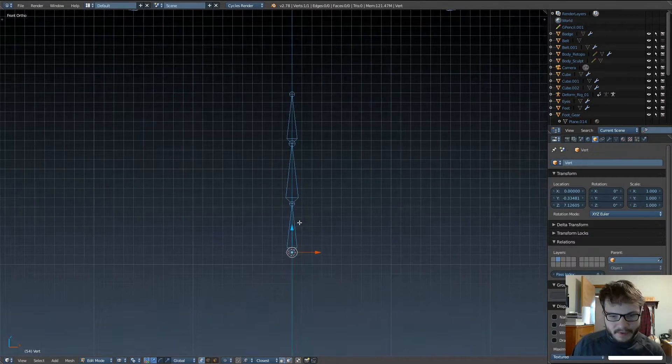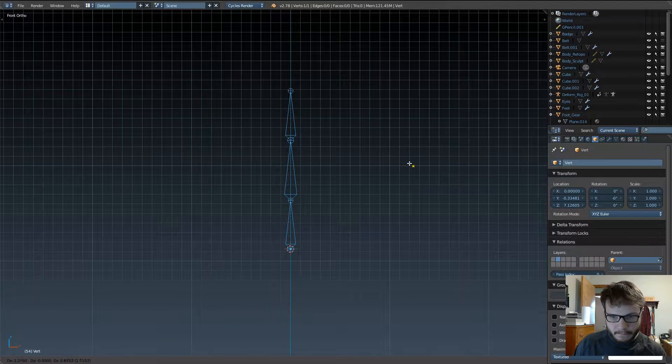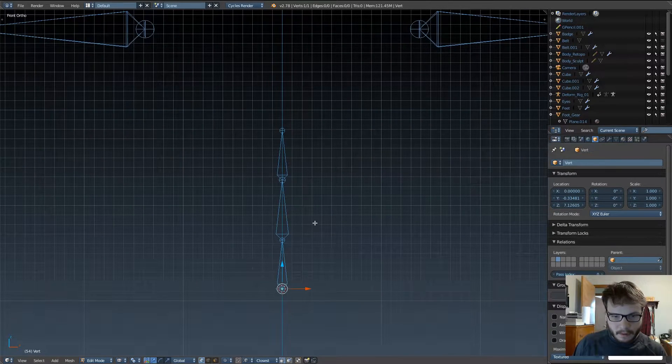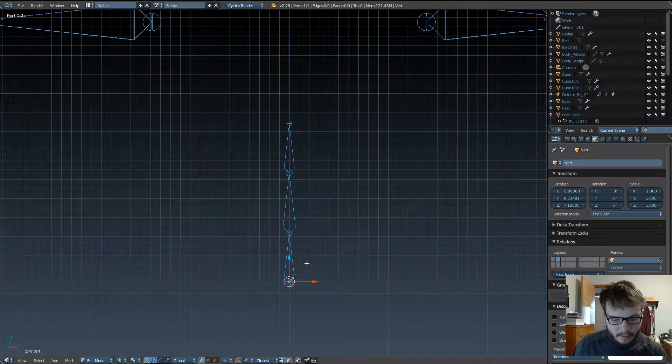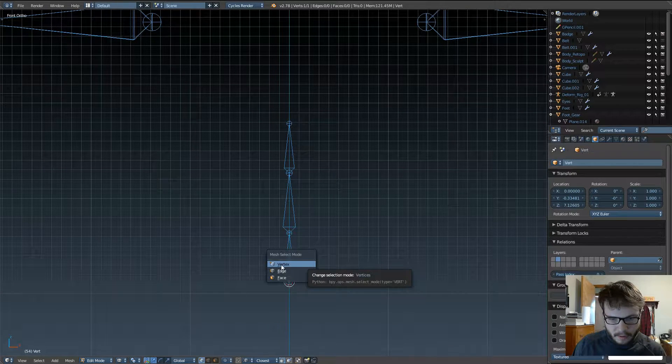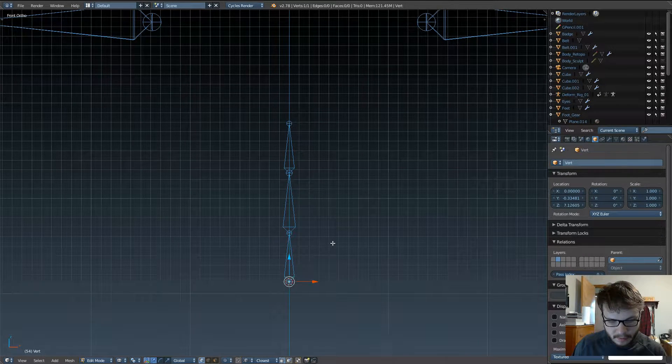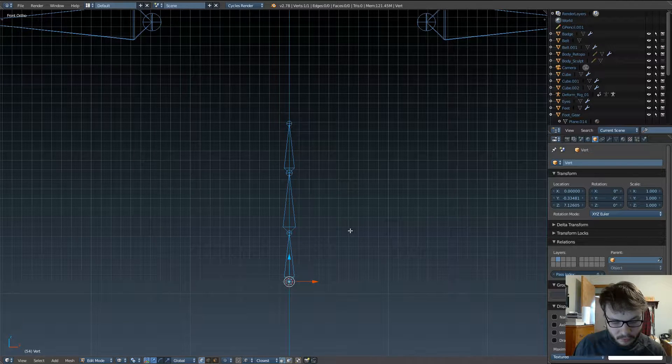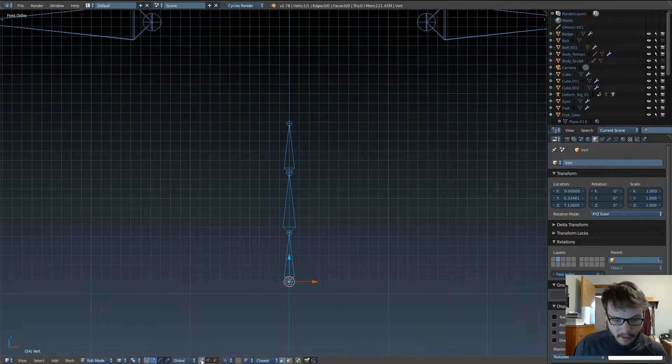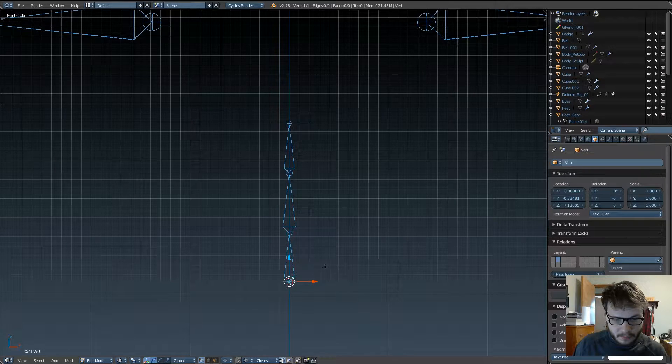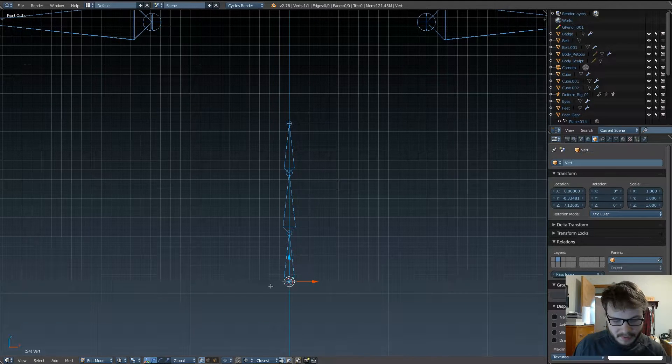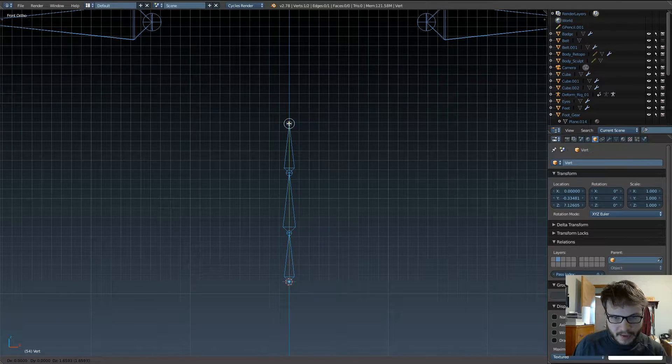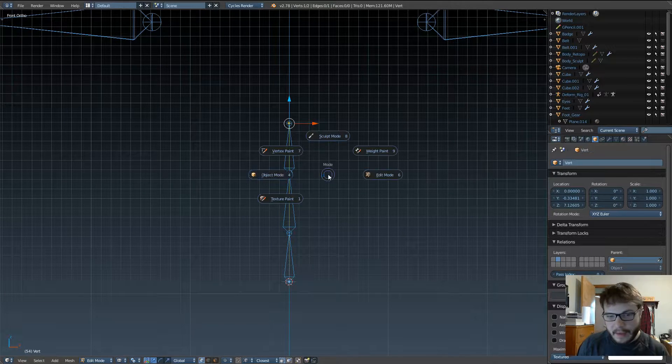Anyway, so we have this single vert added right here. Now, go ahead and go into edit mode, and make sure you're in vertex mode, and the keyboard shortcut for that is control tab. Another way is just selecting the box right down here, and with snapping set to the single vertex, go ahead and extrude that up to the top bone like that.